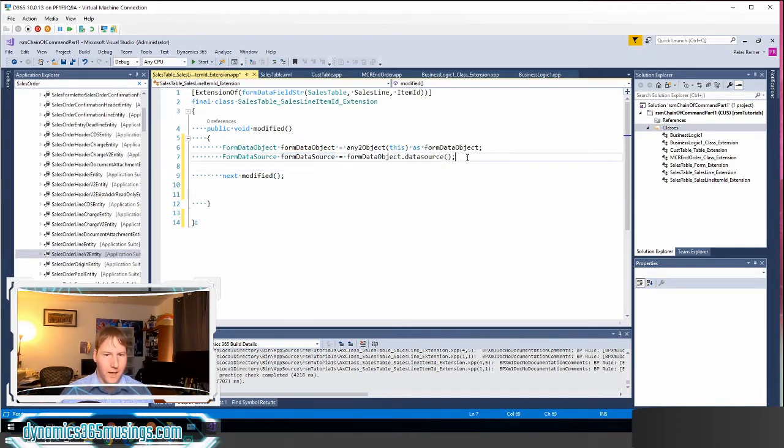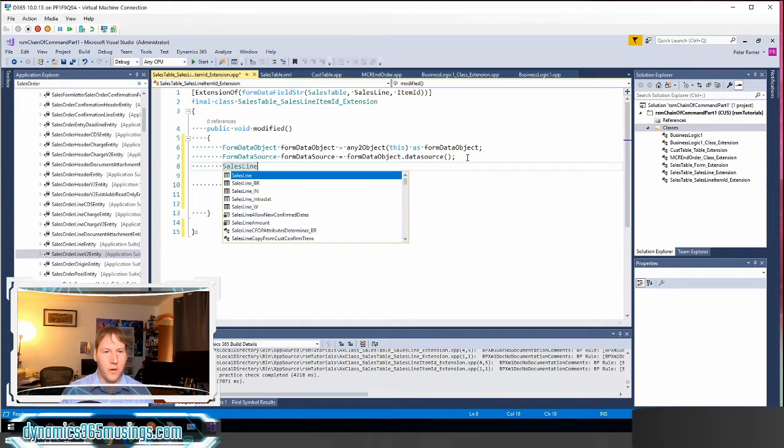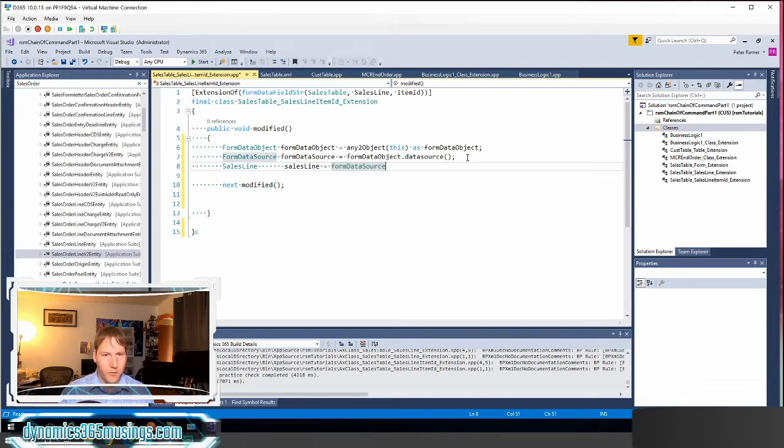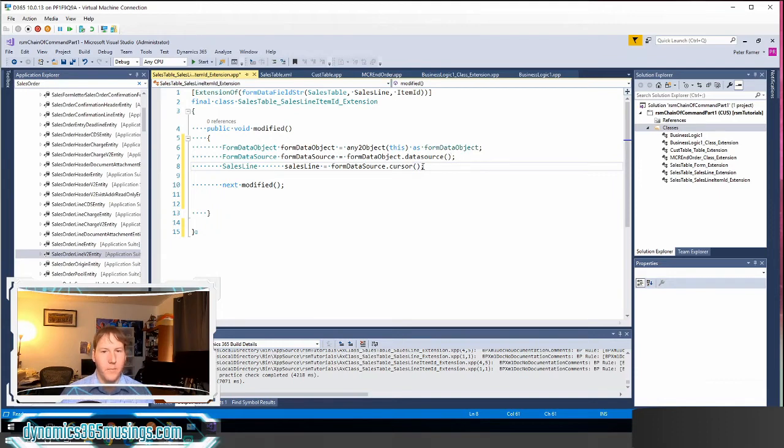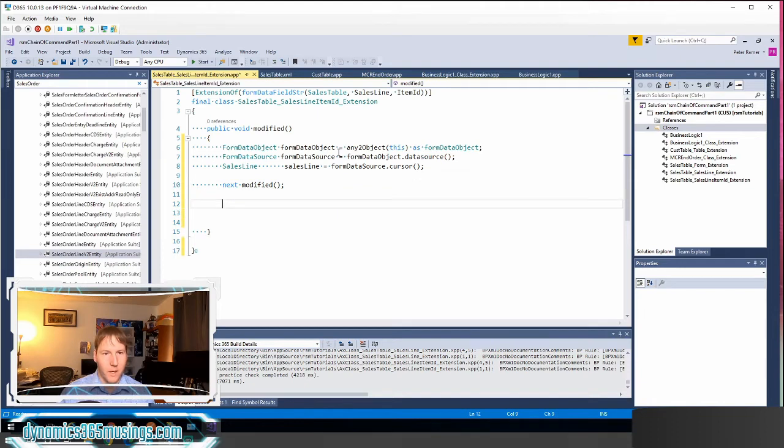Next, I need to actually cast this as a sales line table buffer. So I'm going to declare another variable sales line and I'm going to set this equal to our form data source dot cursor. This will get us the active data from the currently selected sales line.